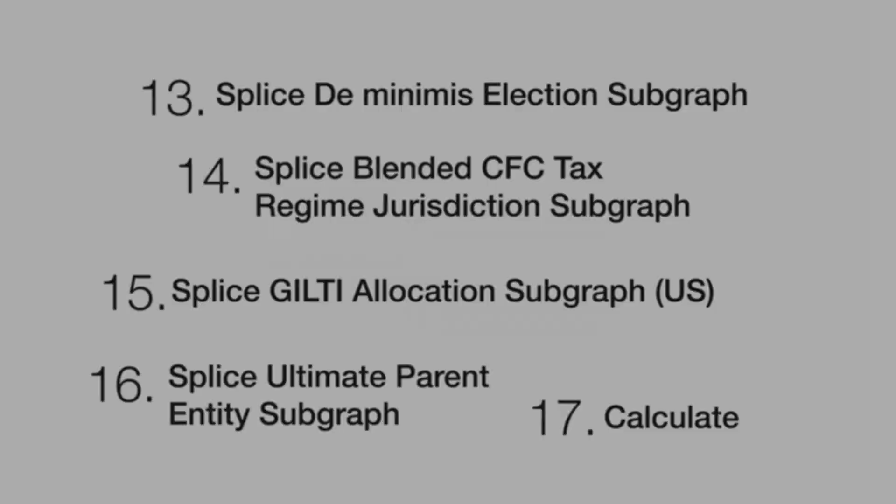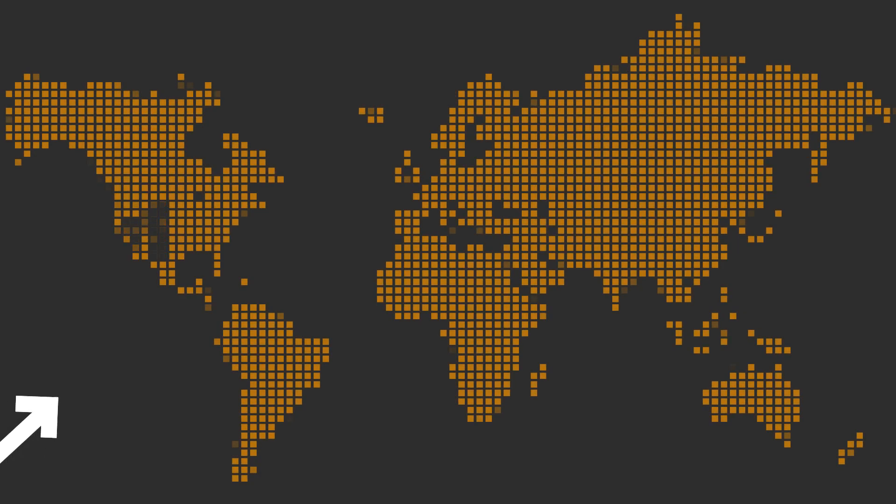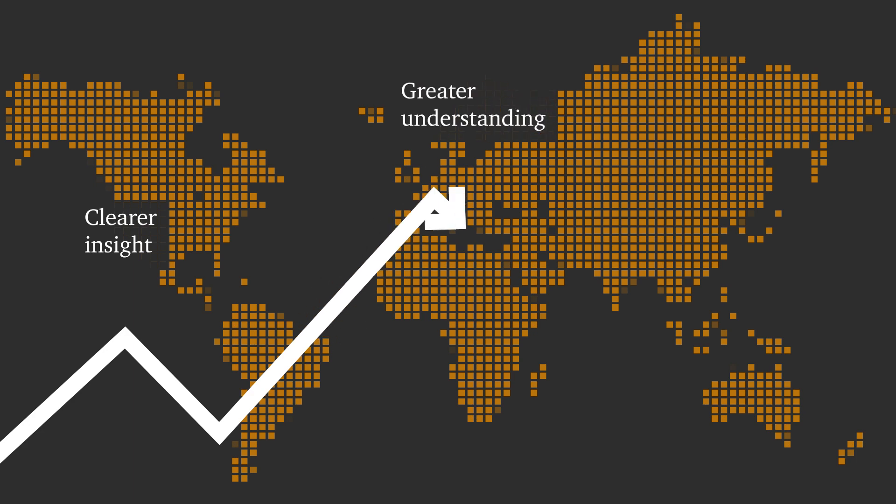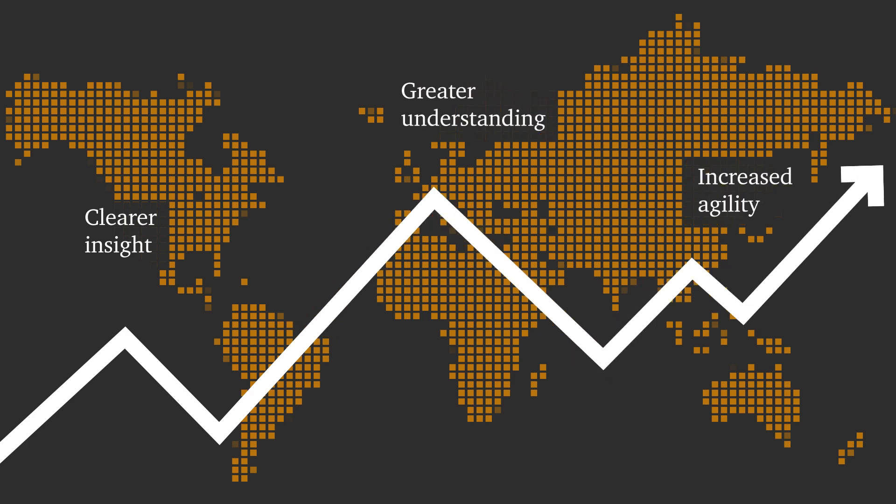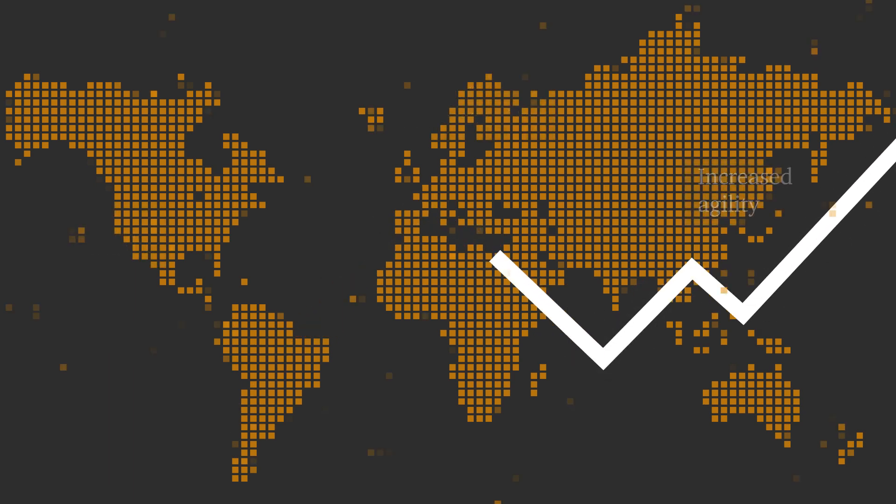PwC empowers you with clearer insight, greater understanding, and increased agility to help get you where you need to be.